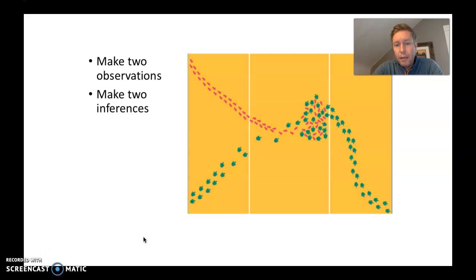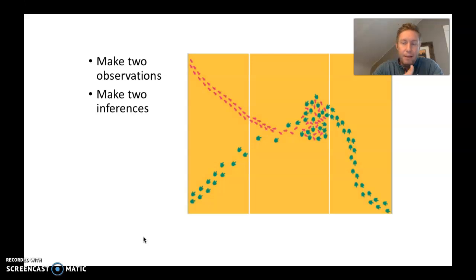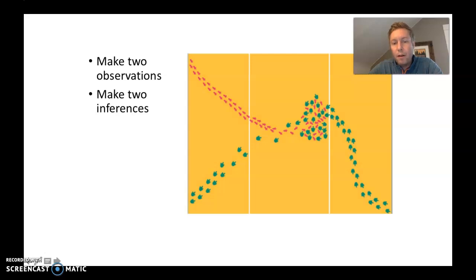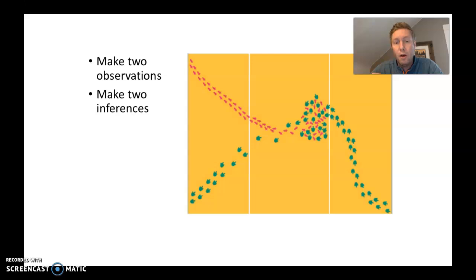One set of footprints — although we are inferring that they're footprints — could be described by color: one set is bluish-green and the other is reddish-pink. That's a qualitative observation. Quantitatively, we could literally count every single one of those dots and arrive at a number. That would be a quantity we could measure.